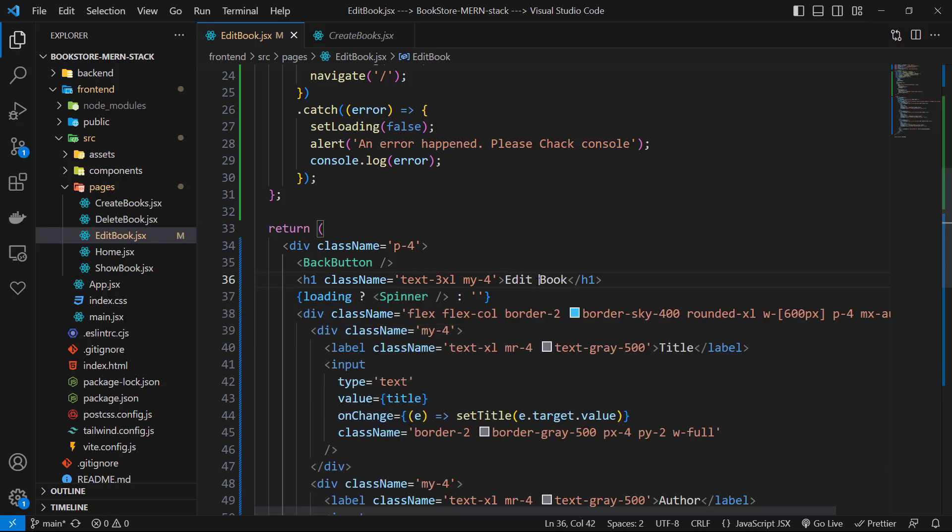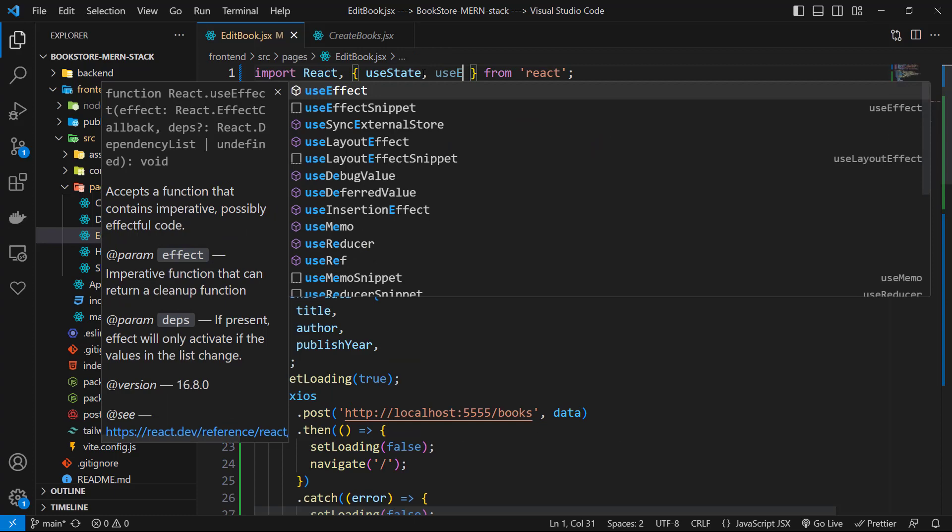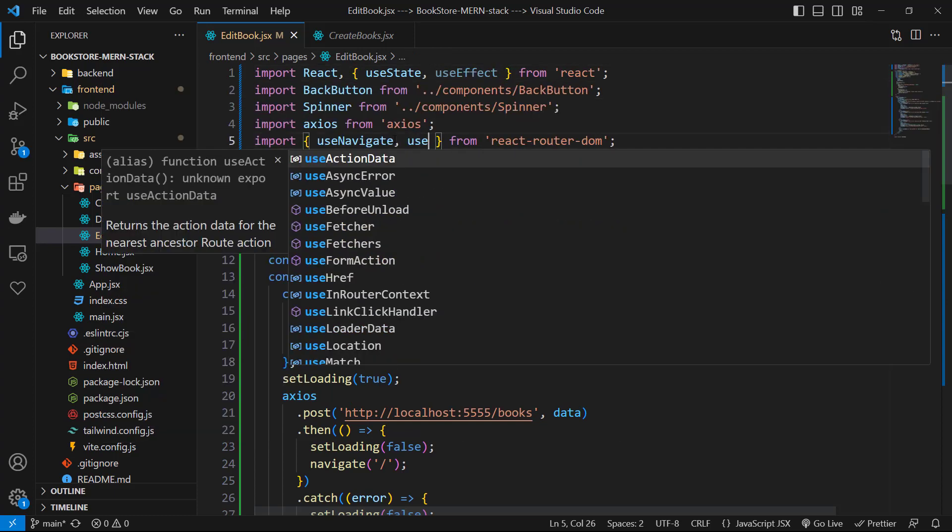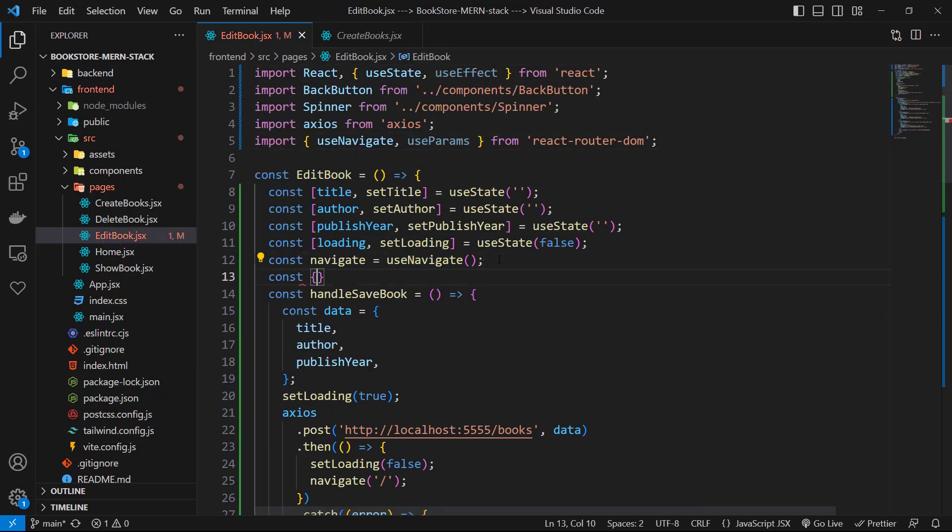We need use effect and use params for this purpose, so let's go to the top of our page and import use effect and use params. Then we can simply destructure the id from use params.